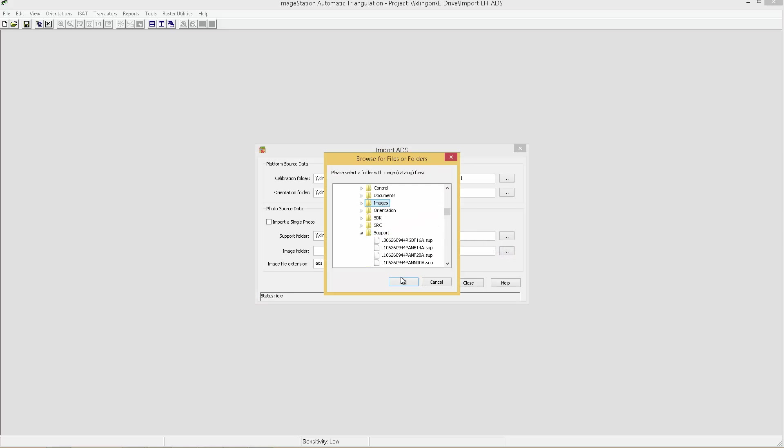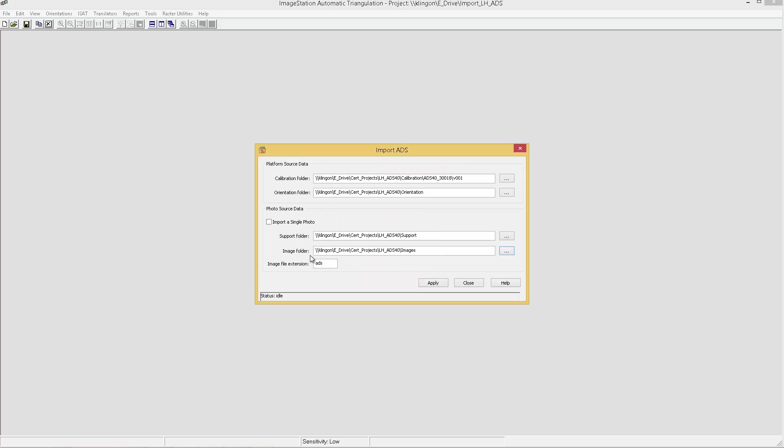Simply browse to the folders that hold the various metadata files for the ADS project, set the file extension for input image files, and click apply.